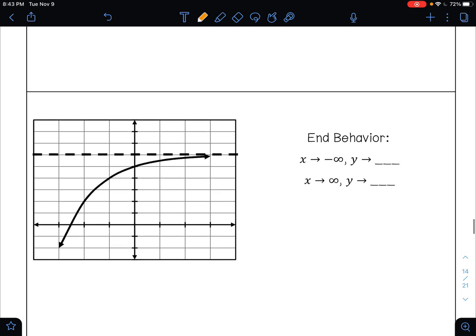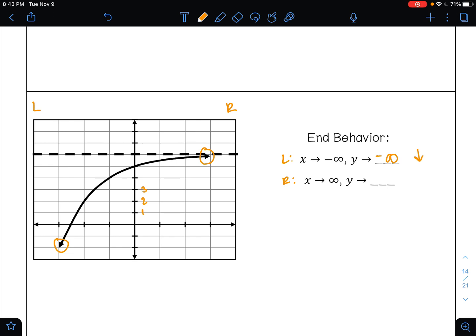For this last one, as X approaches negative infinity, this is telling you to look at the left side of your curve. The left side of my curve is pointing down, so that is going to negative infinity. And as X approaches positive infinity, this is telling me to look at the right side of my curve. The right side is on my asymptote, and that is where Y equals 6.